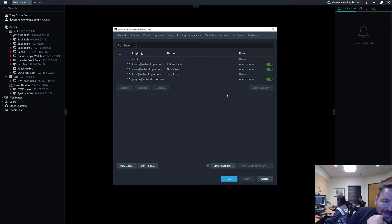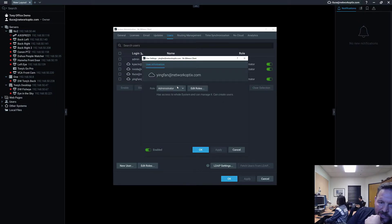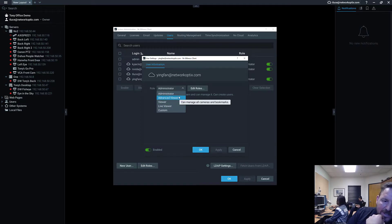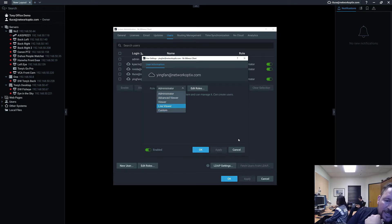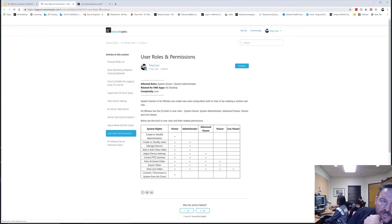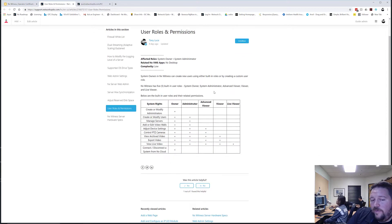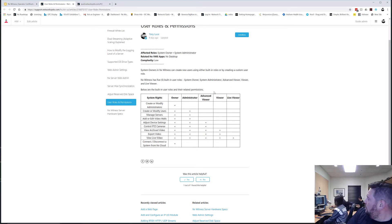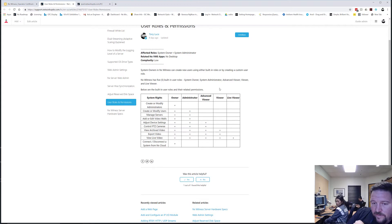So that is user management inside of NX Witness — it's pretty simple. If you want to go in and change a user at any given point in time, you can. The built-in roles — administrator, advanced viewer, viewer, live viewer, and custom — show you the specific roles and what they have associated with them. You can go to the support portal, which has a table showing the features of the built-in roles. That's user management.